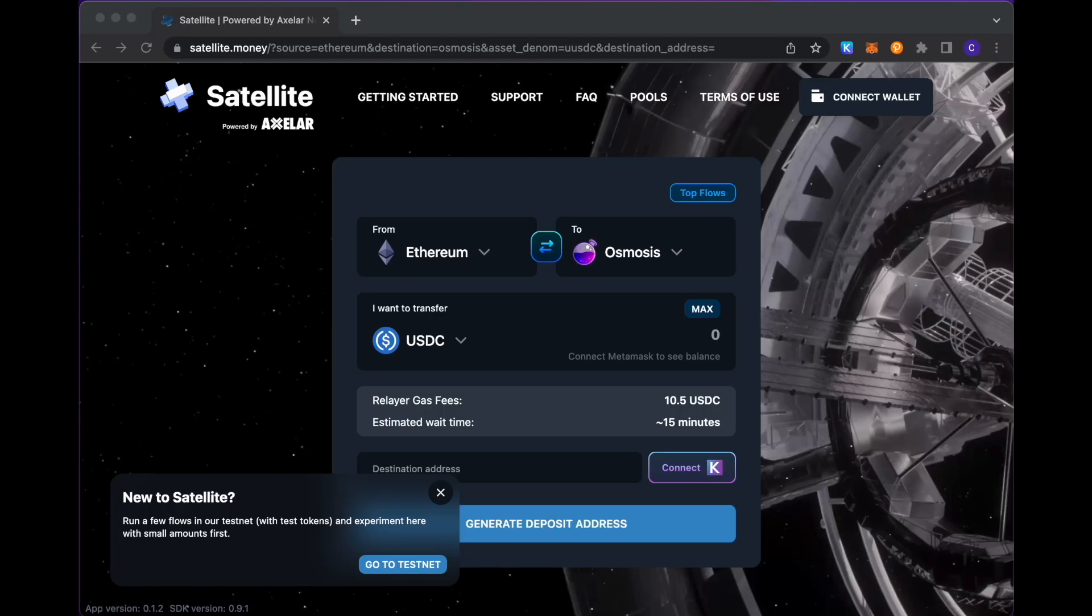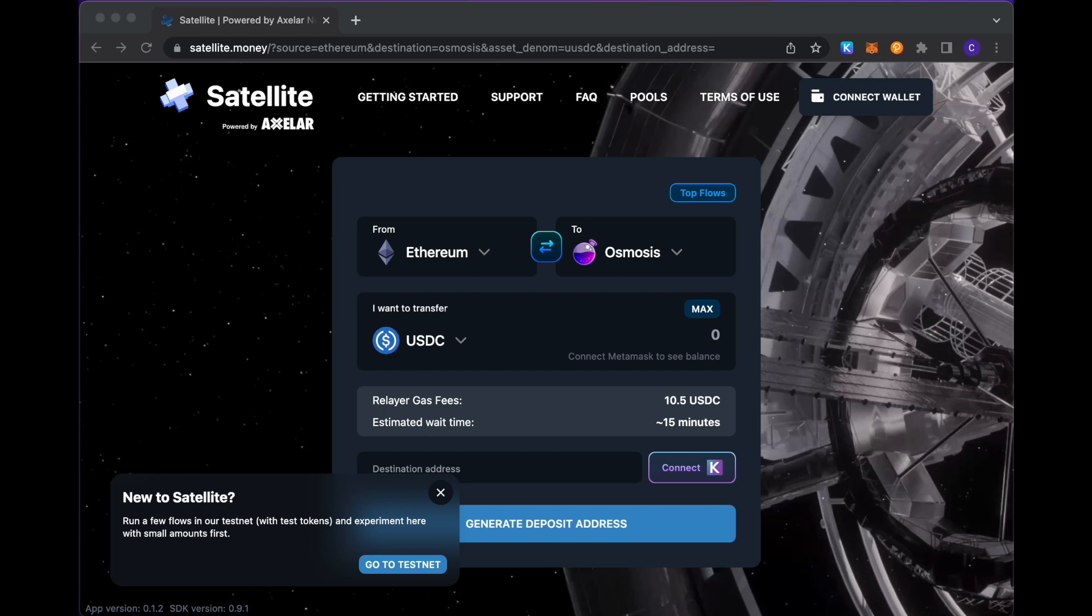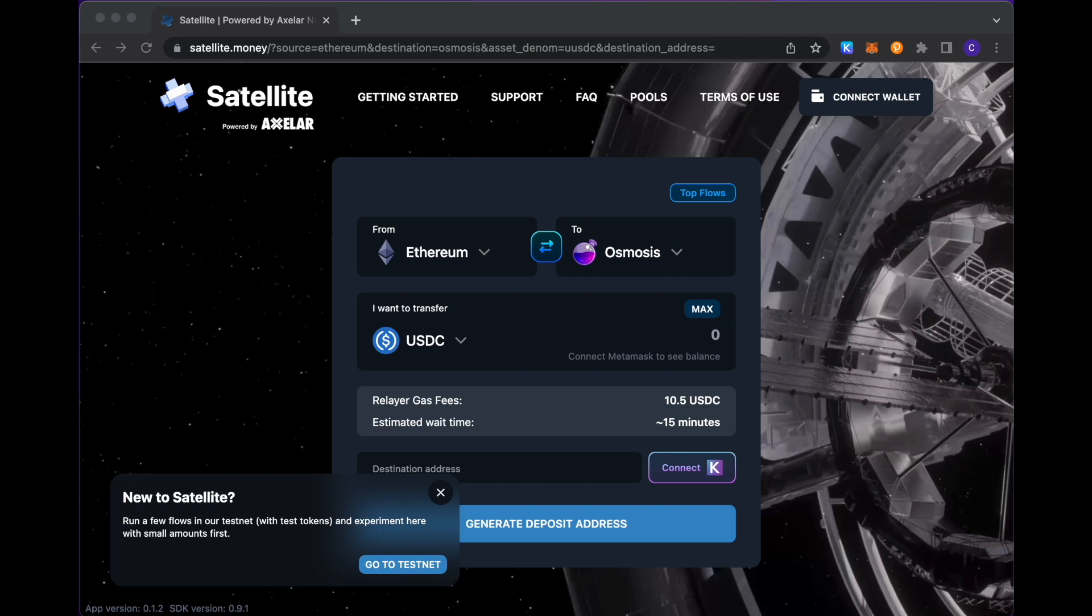Hi everyone, this is the Axelar team. We wanted to offer a quick demo of how you would be able to use Satellite to transfer ERC-20 tokens across Axelar's hub of supported blockchains.